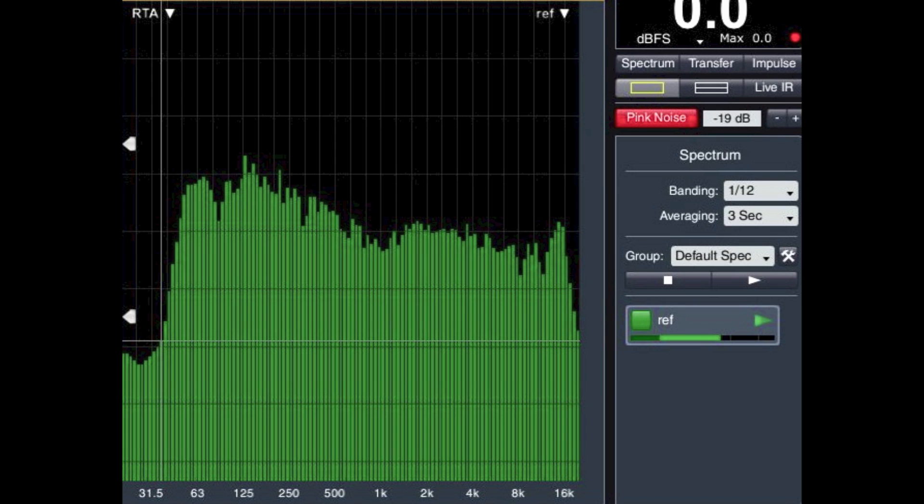By no means perfect science, this frequency response plot gives a really good indication that this particular venue is biased towards low and low-mid frequency.